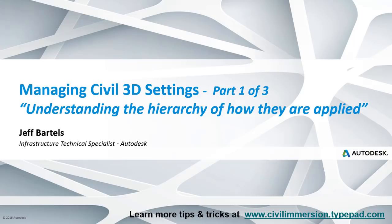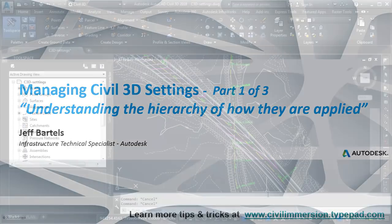Please note that this recording represents part one of a three-part series focused on managing Civil 3D settings.